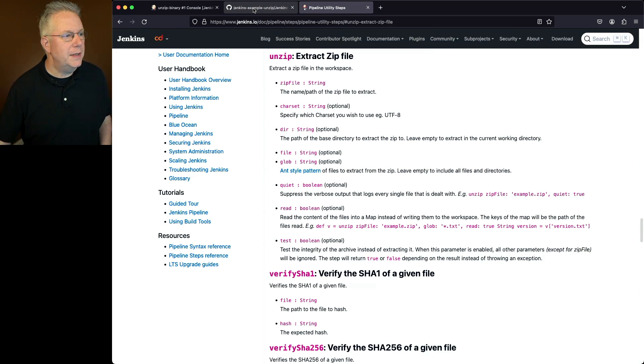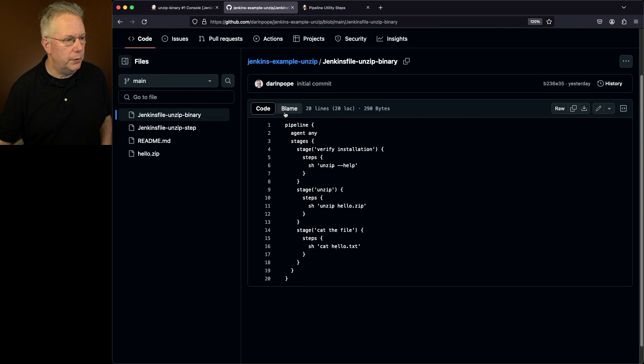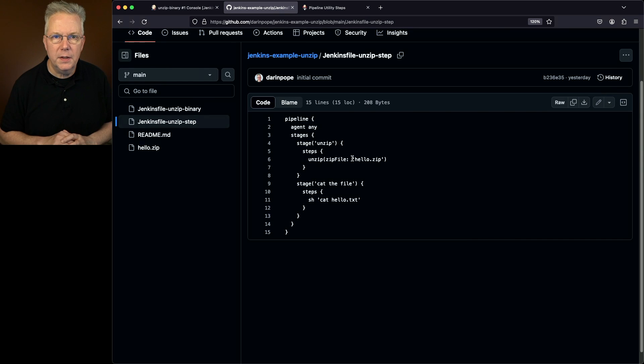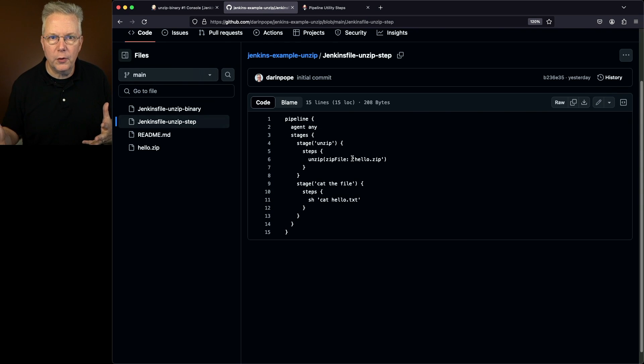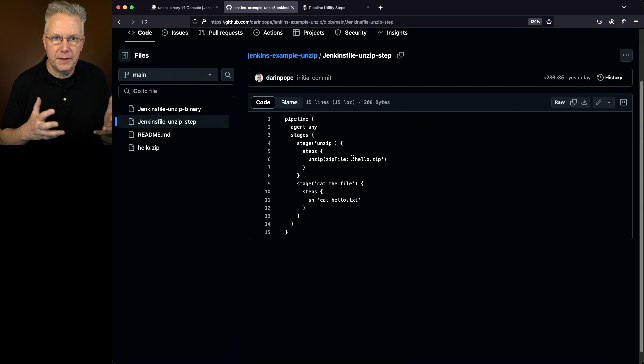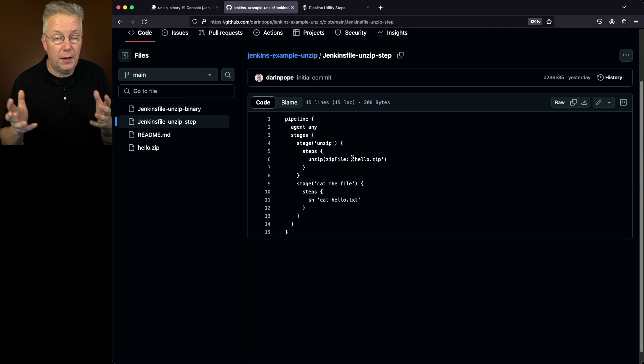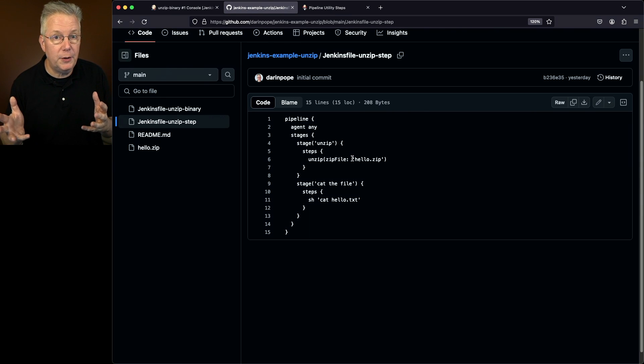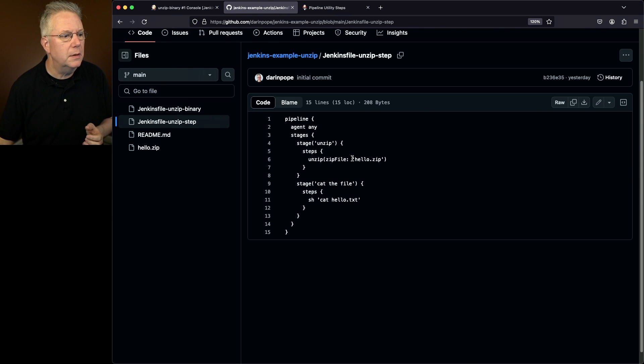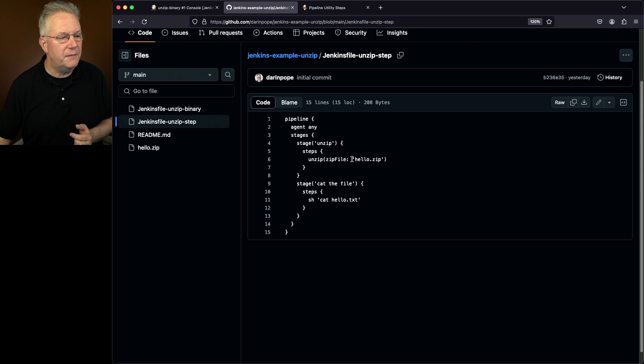If we go back over into our repository, we'll go to unzip step. What we're doing here is skipping over checking to see if the unzip binary is installed. We have the unzip step, but that also assumes we have the pipeline utility steps plugin installed. We say unzip and give it the zip file name.